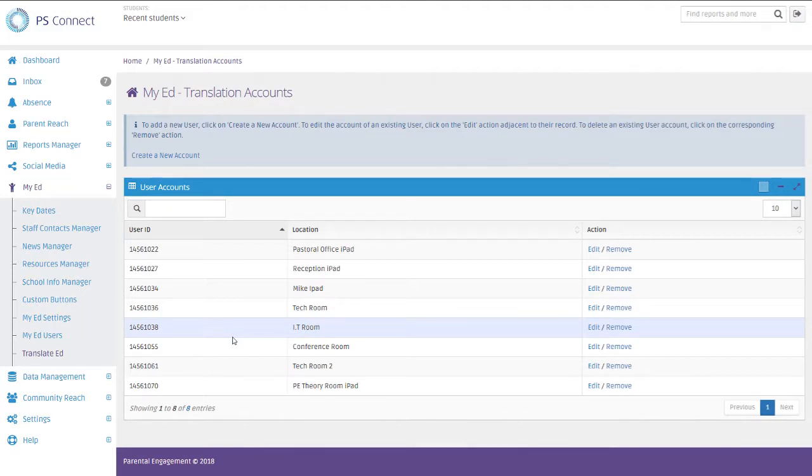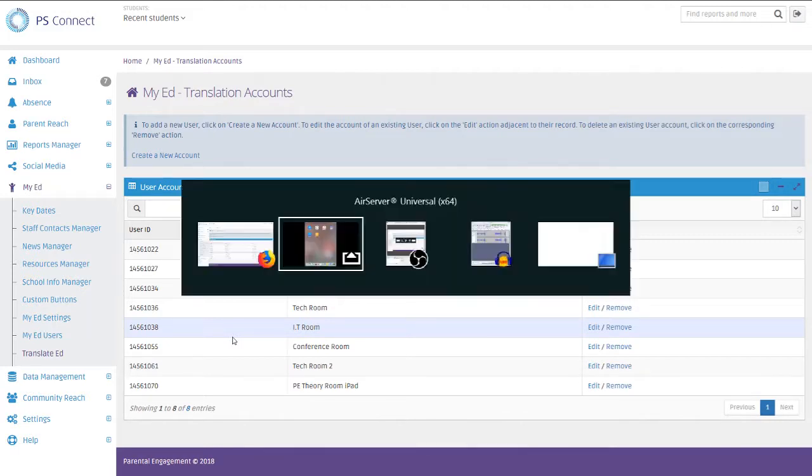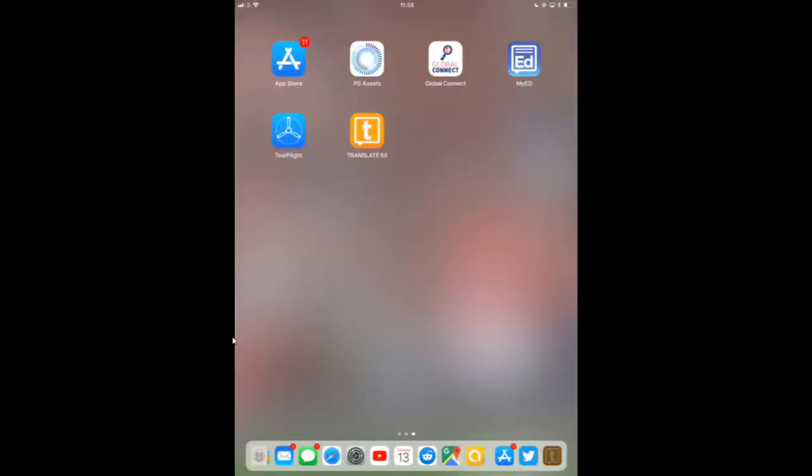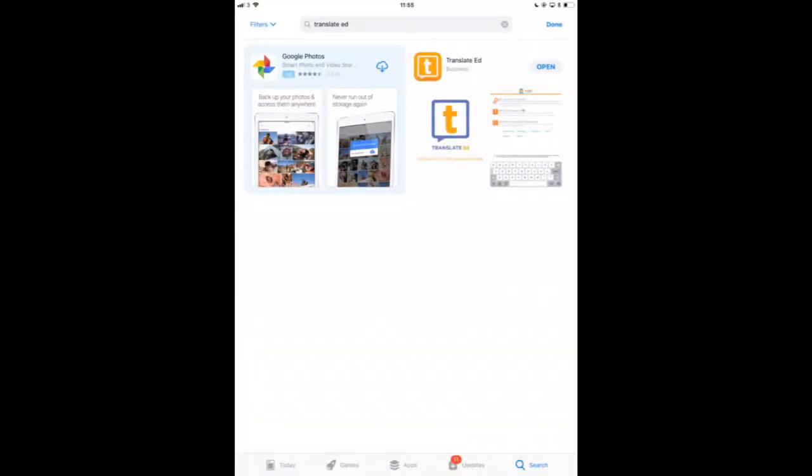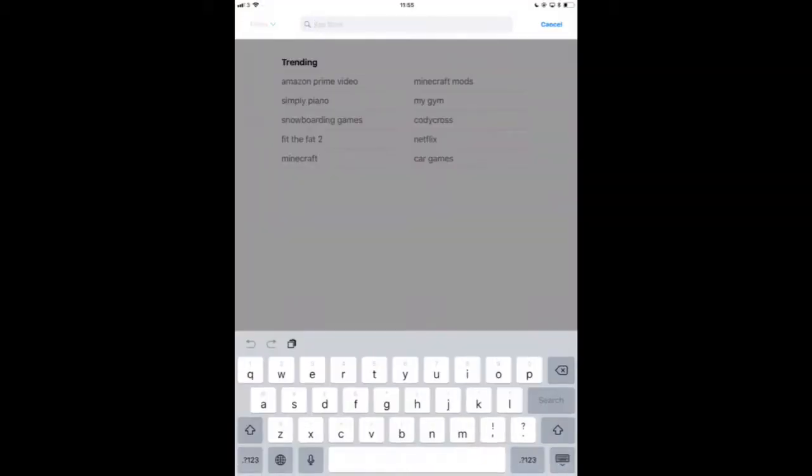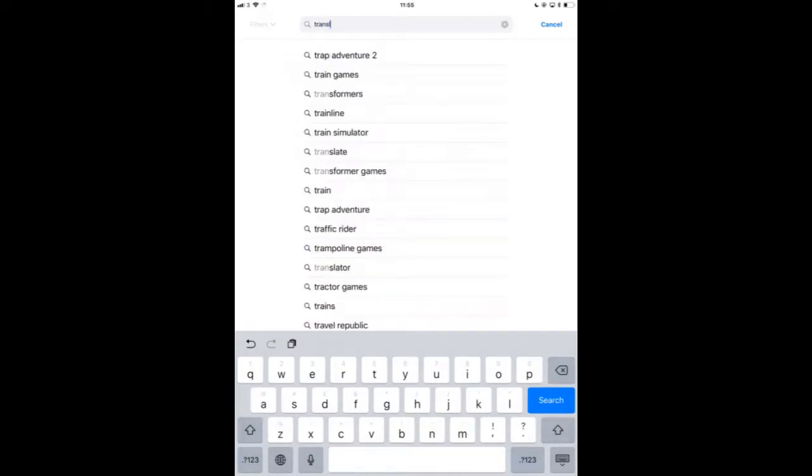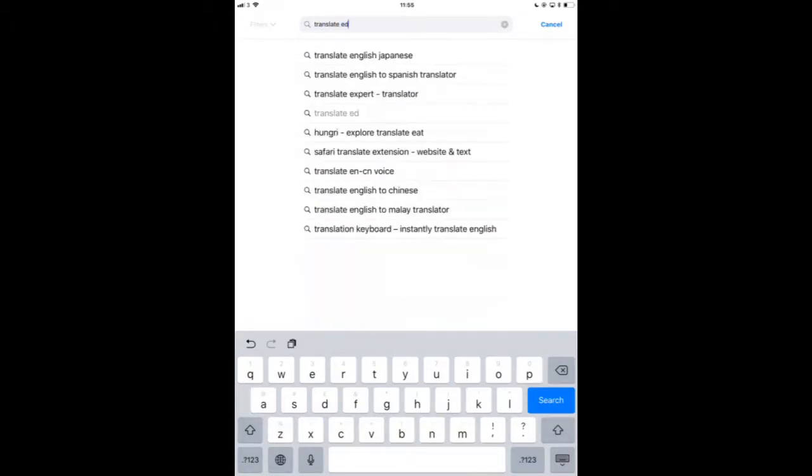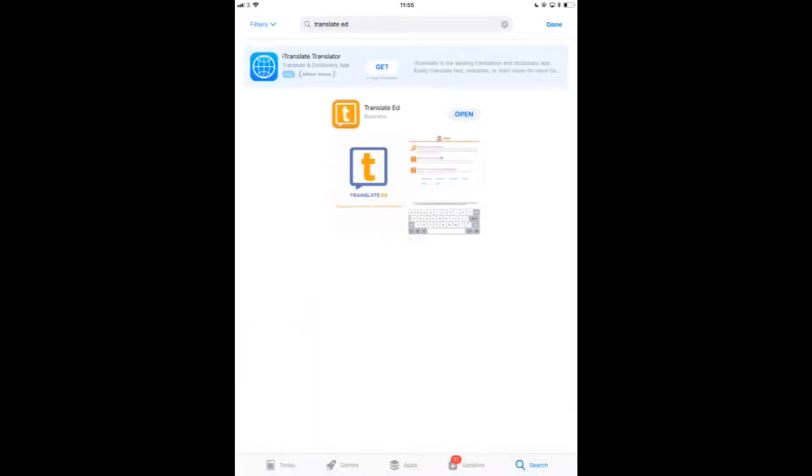So now if you flip over onto your Android tablet or your iOS device, you're going to go into the app store. And then at the top corner there, you're going to search for an app called Translate Ed. And it should be one of the only apps that open up.